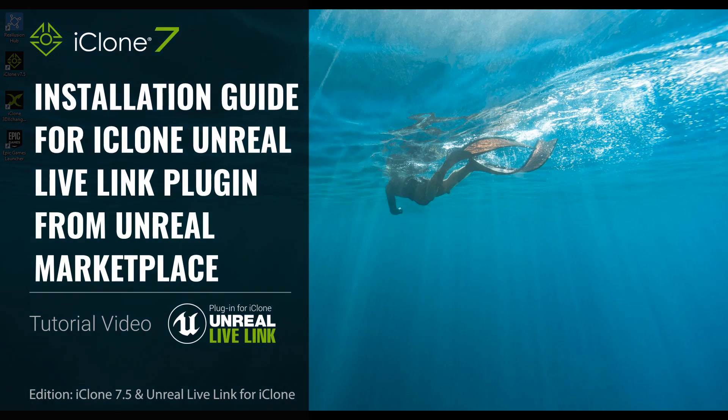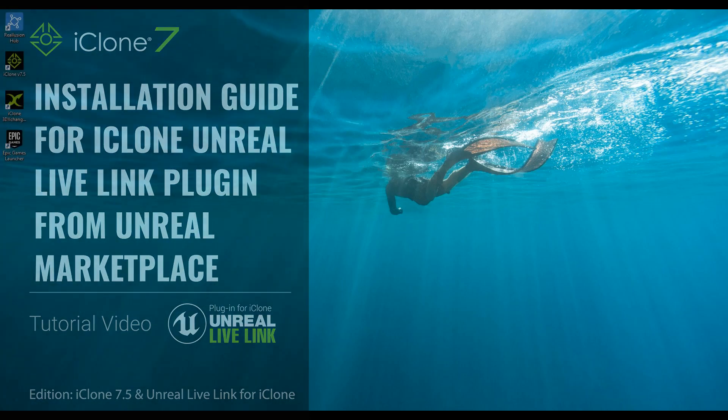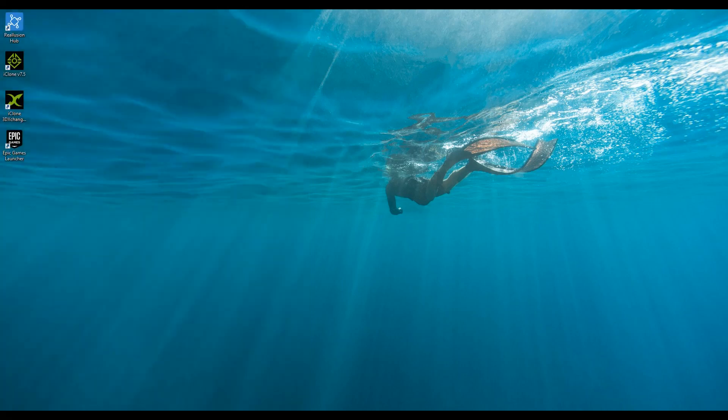Hello and welcome to the installation guide for the iClone Unreal Live Link plugin from the Unreal Marketplace. In this tutorial, I will show you how to find and install the Unreal Live Link plugin that will work with iClone.